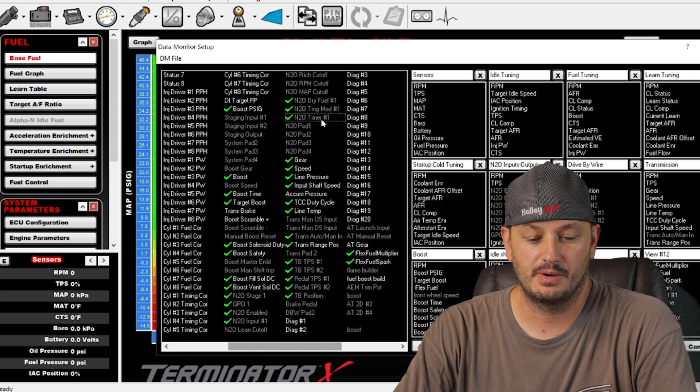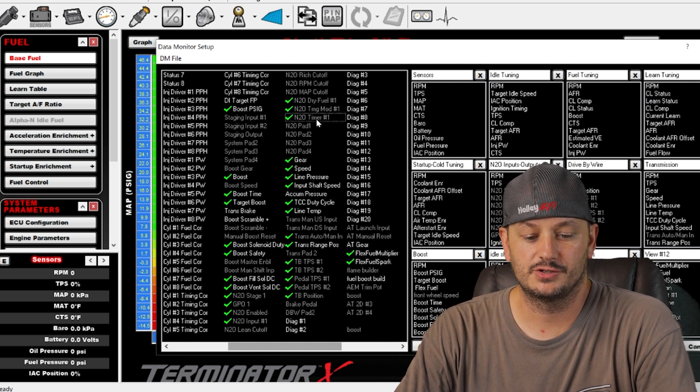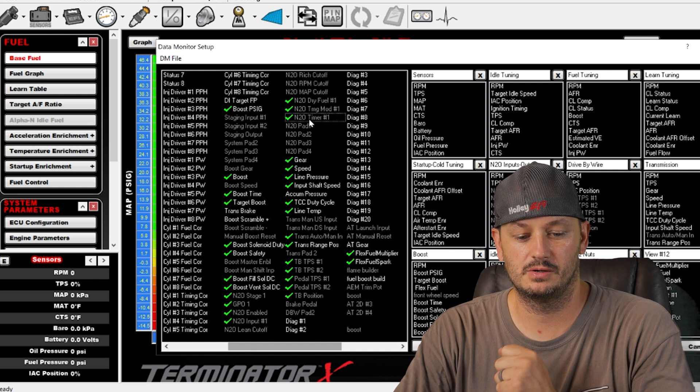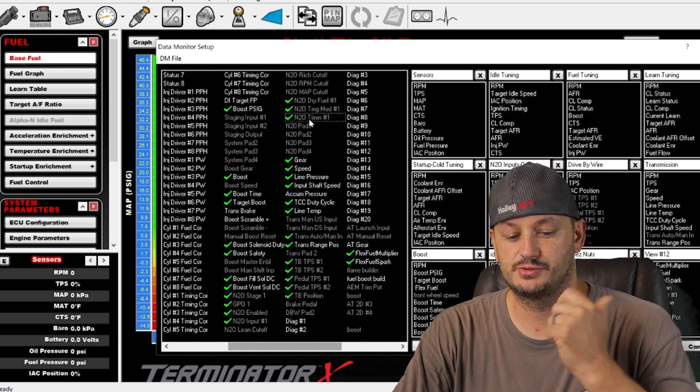Nitrous timer number one is just like the boost timer, so once you let go of the trans brake button typically, or maybe go full throttle and activate the stage, then that timer is going to start. So then you can do progressive control based off of that.